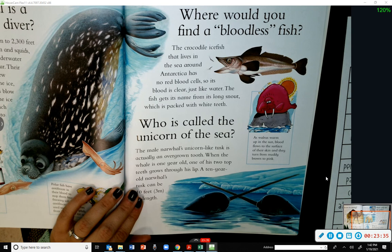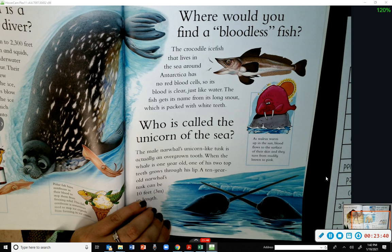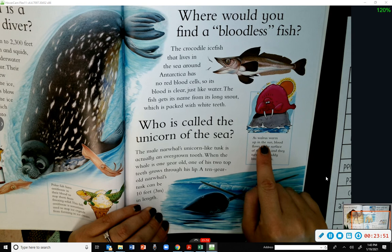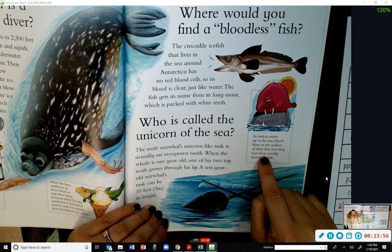Where would you find a bloodless fish? The crocodile icefish that lives in the sea around Antarctica has no red blood cells, so its blood is clear — just like water. The fish gets its name from its long snout packed with white teeth. As walruses warm up in the sun, blood flows to the surface of their skin and they turn from muddy brown to pink.